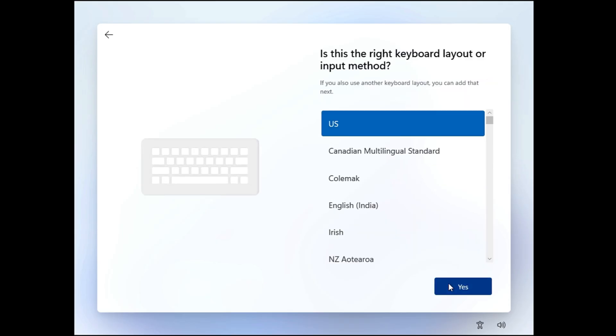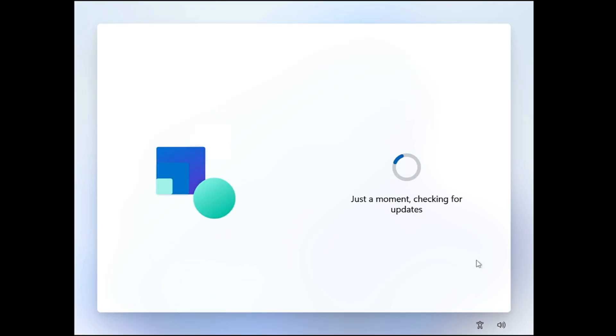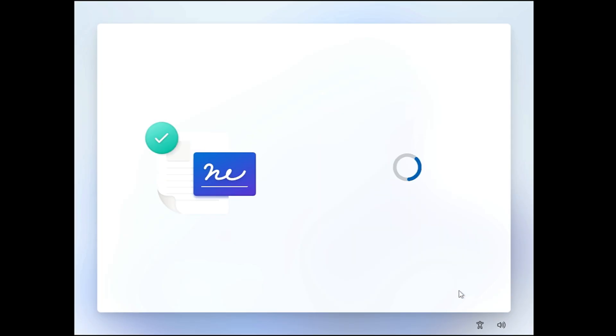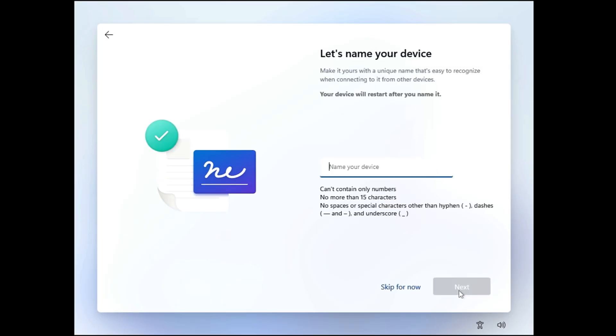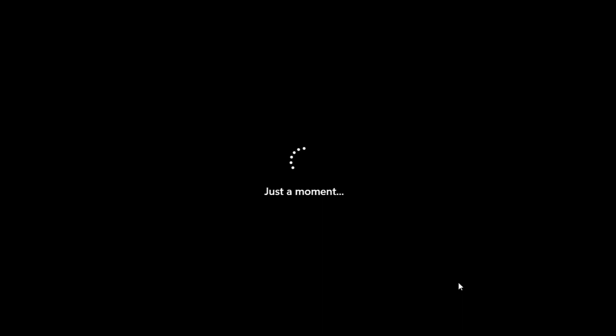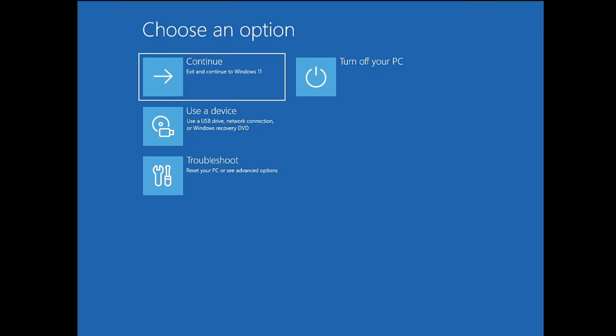Choose the keyboard layout. Then you have to click on Yes. Skip the second keyboard layout. It's checking for updates now, so again, you have to keep some patience. Next, you have to review the license agreement, so click on Accept. Name your device whatever you want to. Click Next. And it says just a moment, so now it will probably finalize everything and bring you to the desktop. Alright, so this was the first method through which you can easily factory reset your Windows 11.